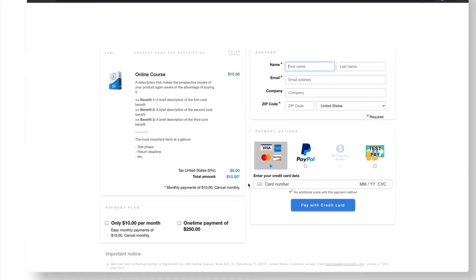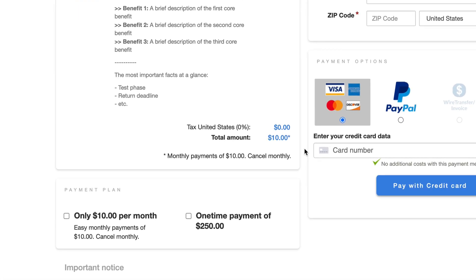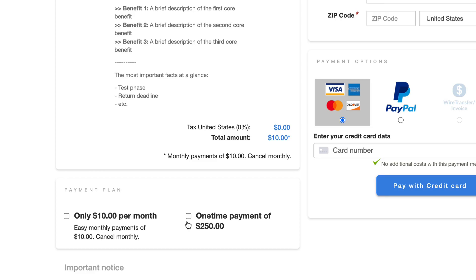For example, you could offer an online course with two different payment plans: either $10 a month, which is a rather cheap subscription, or a single payment of $250, which is a seemingly more expensive one-off payment, but in return, they never have to pay another cent.